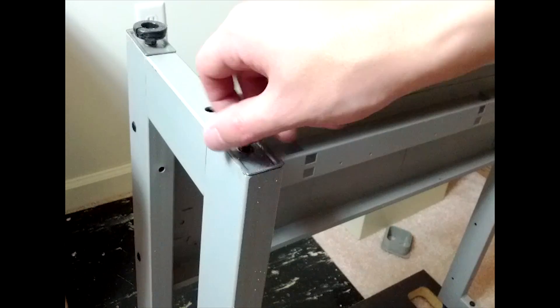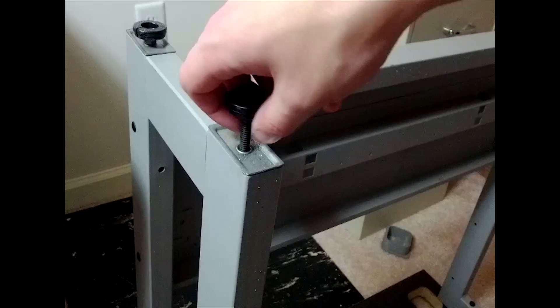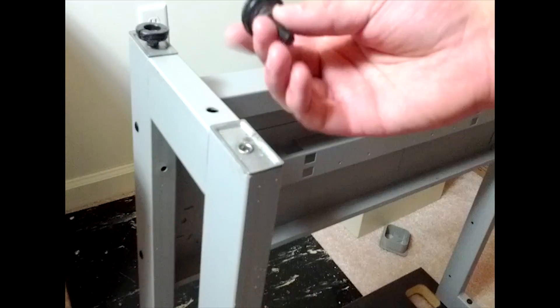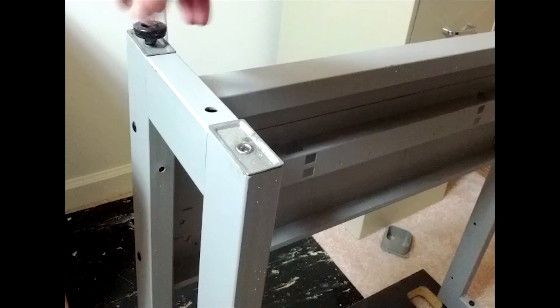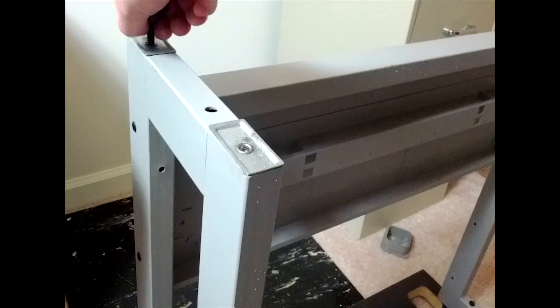Flip your table over and unscrew the table's feet. My table used quarter 20 screws, which I think is pretty common.